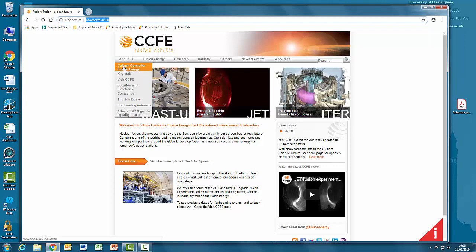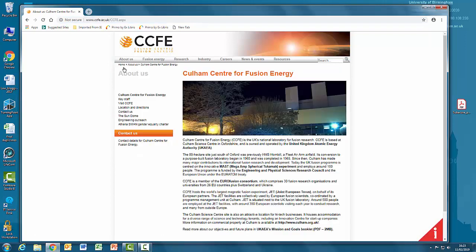As always, we can have a quick look in the About Us tab. Here we see that the Cullum Centre is the UK's National Laboratory for Fusion Research, and they are owned by the UK Atomic Energy Authority.